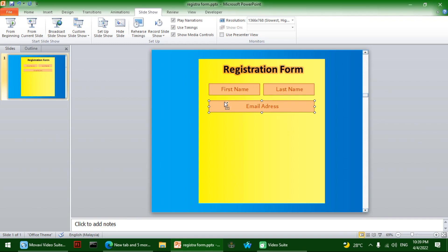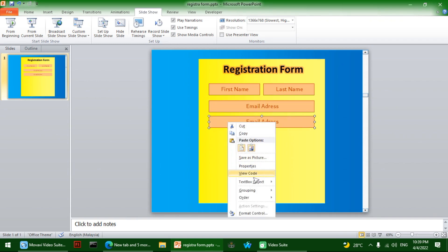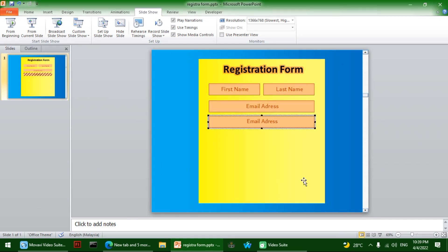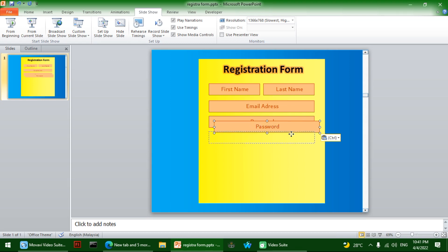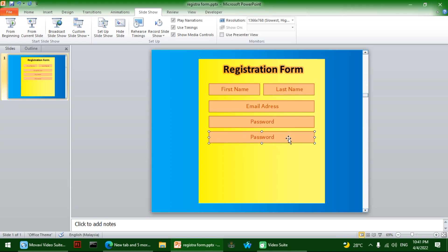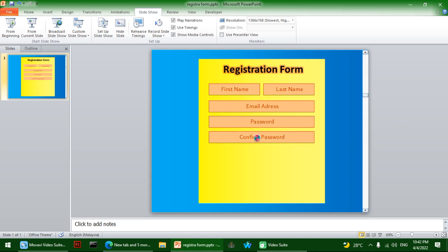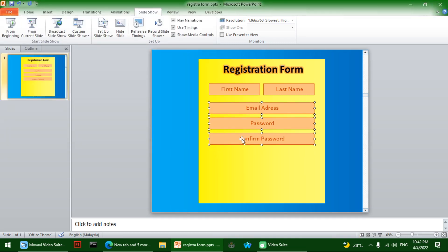I'll duplicate it again and change the text to Password. Then copy and paste once more and change the text to Confirm Password. I'm also going to move things down a bit to space them out.